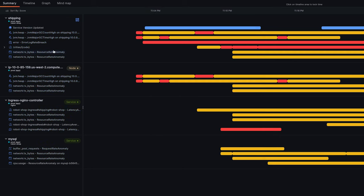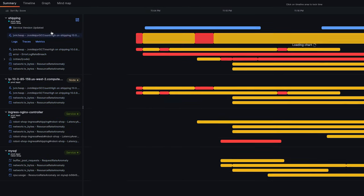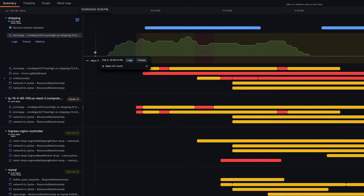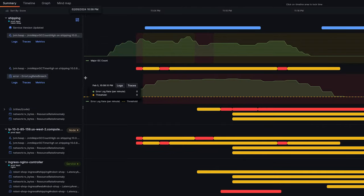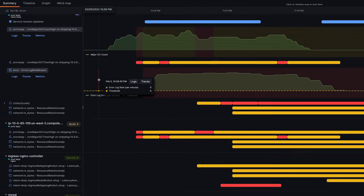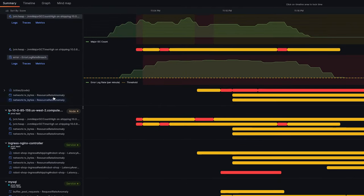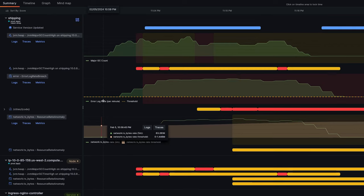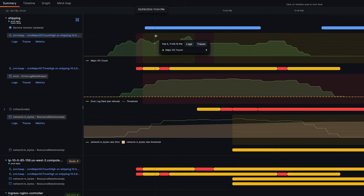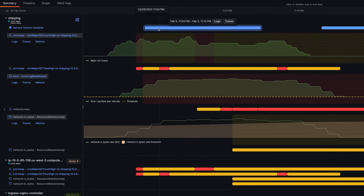Taking a closer look, we can see that the shipping service started to have garbage collection, then the error rate started to spike, and we started to see some latency. This all happened after a deployment.